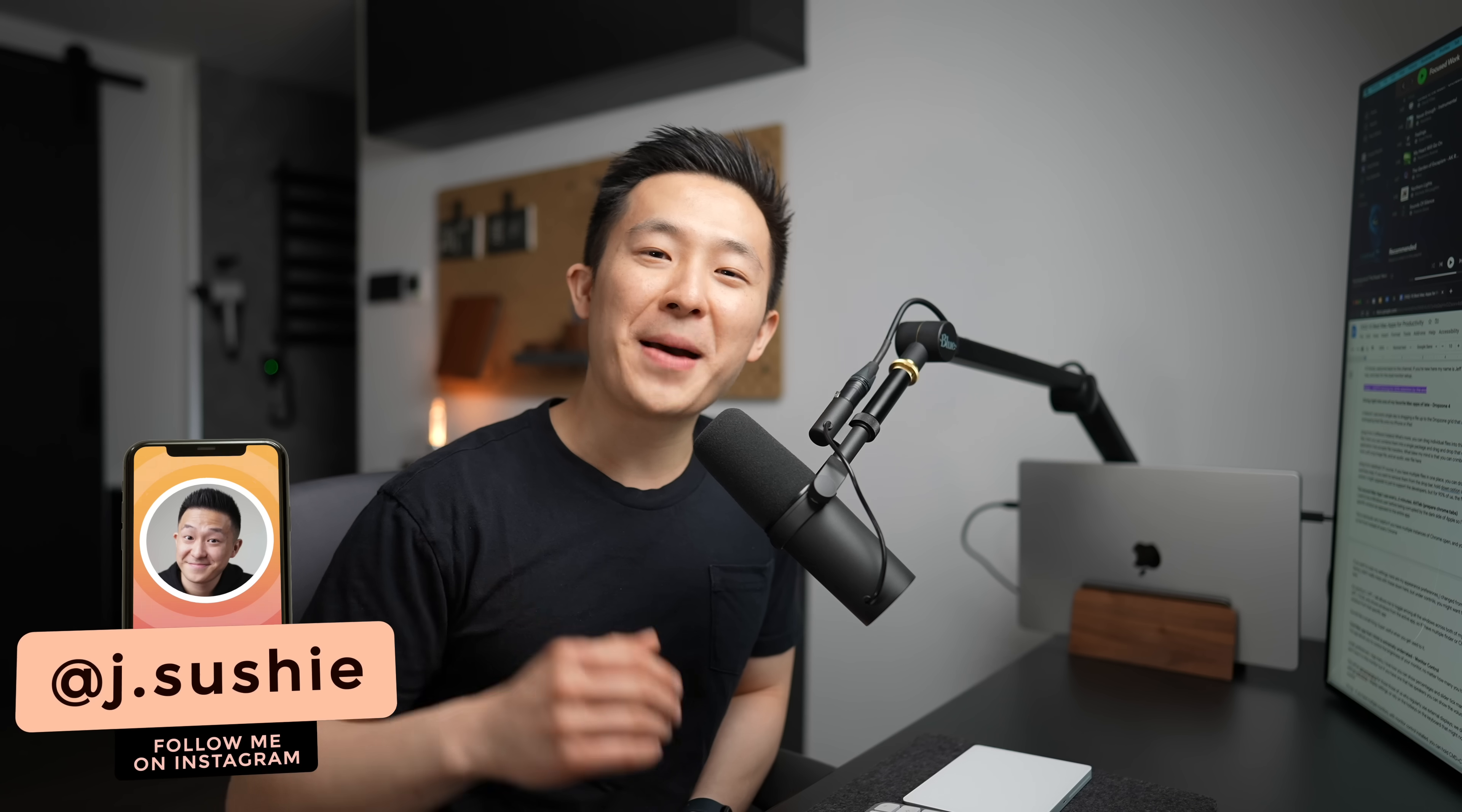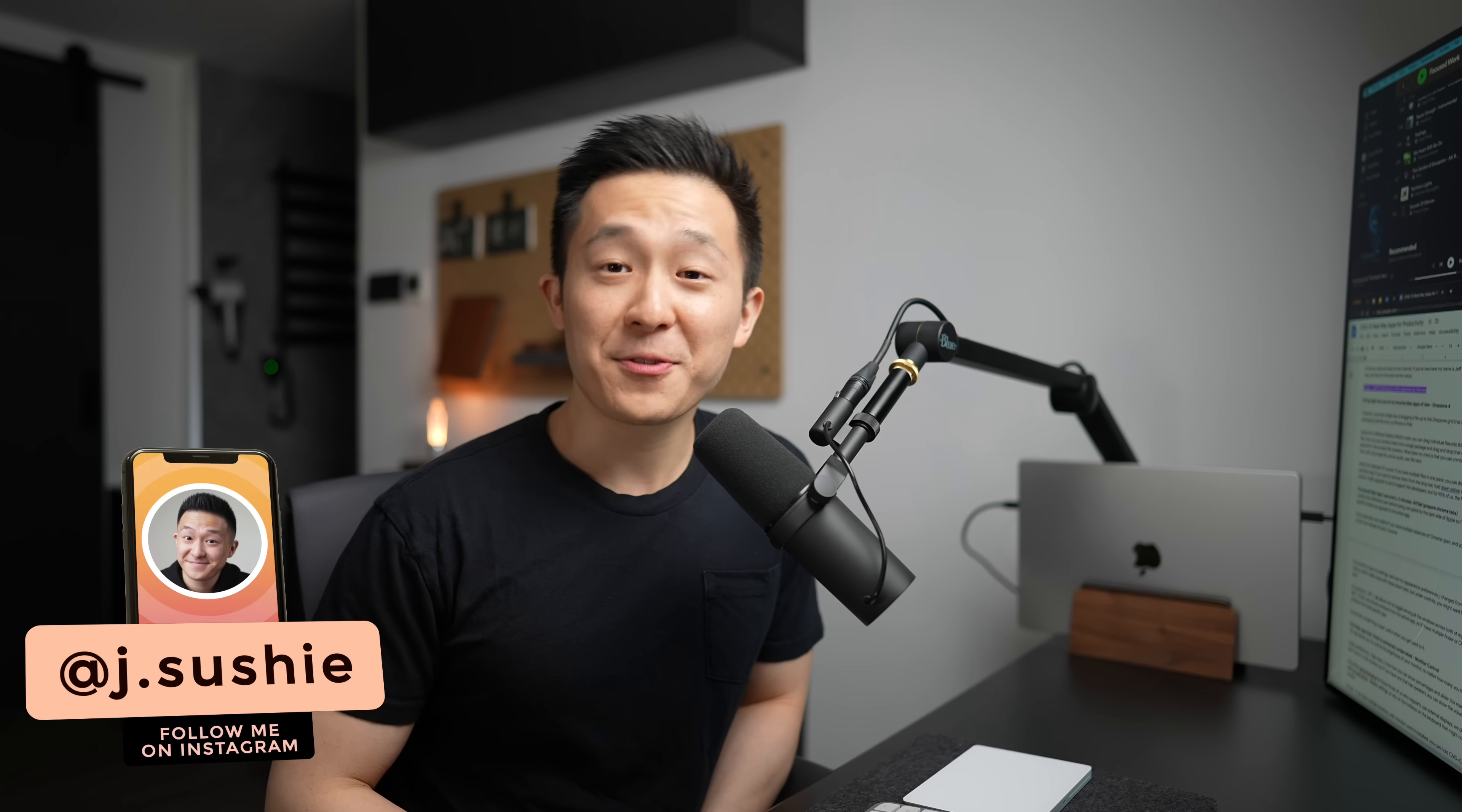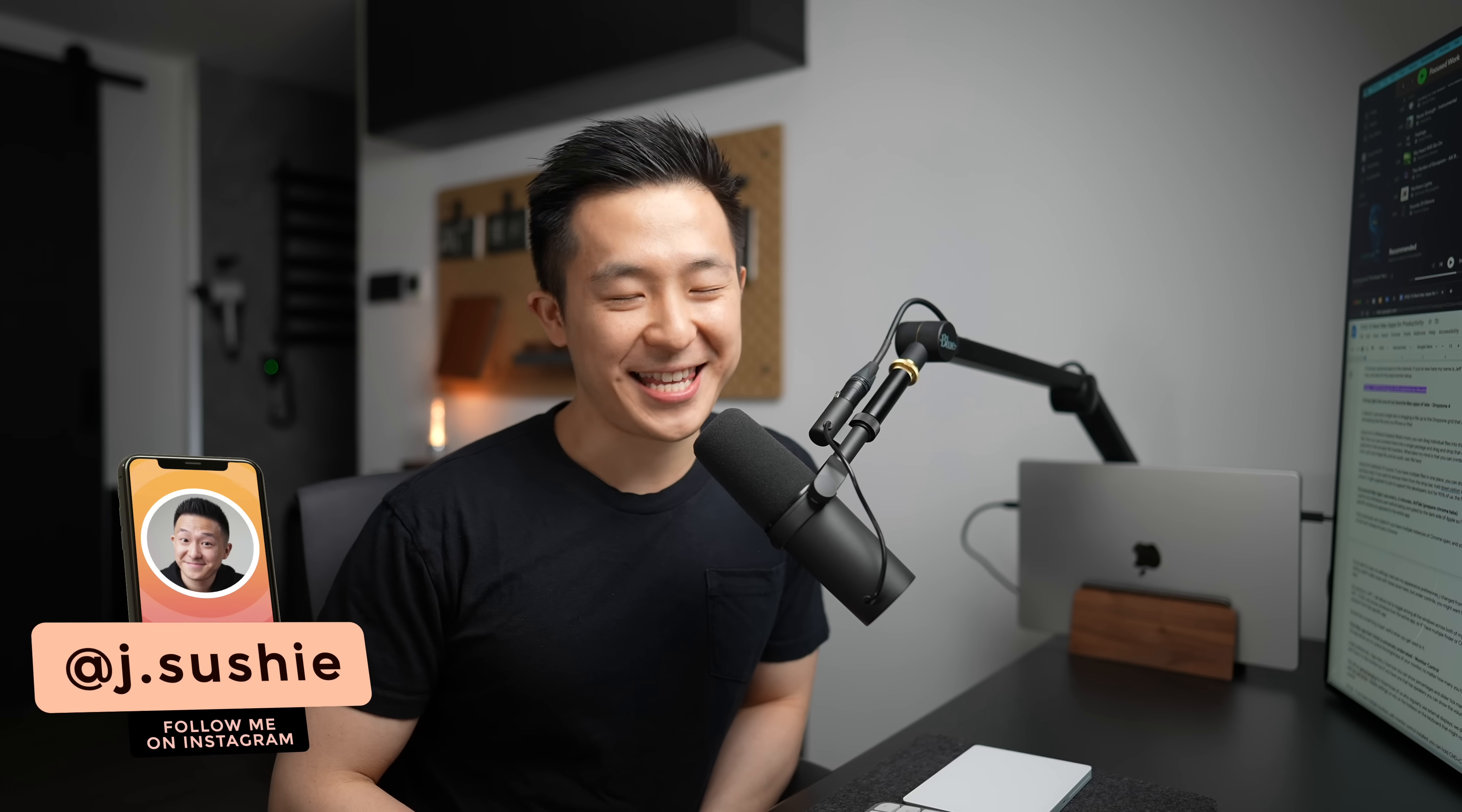Let's get started. Hi friends, welcome back to the channel. If you're new here, my name is Jeff. Come for the best productivity apps for the Mac and stay for the dual monitor setup.